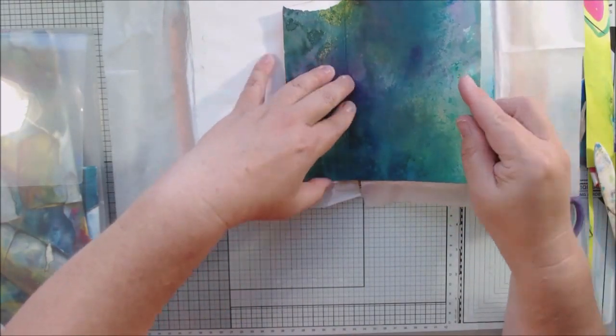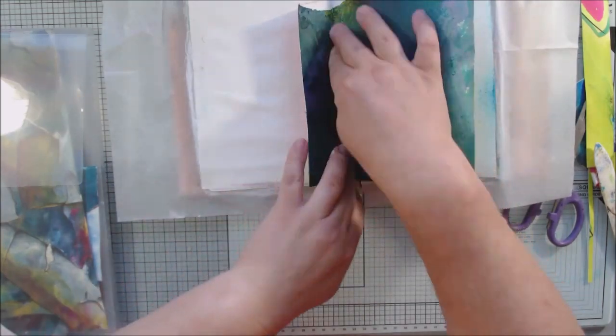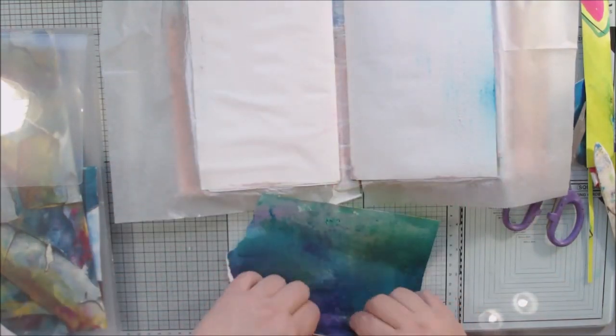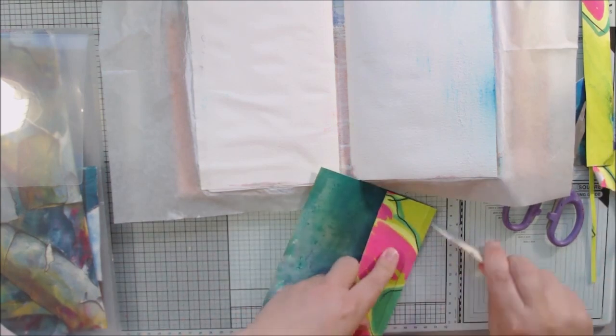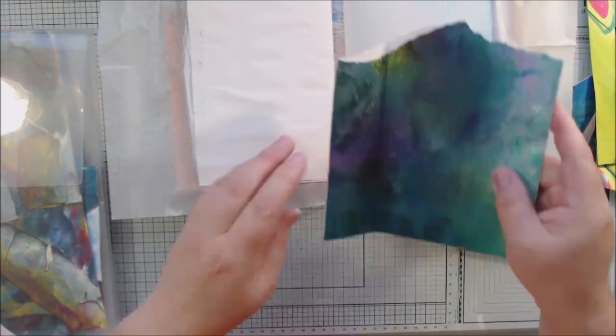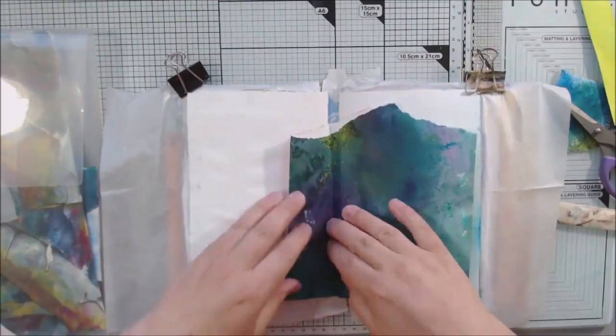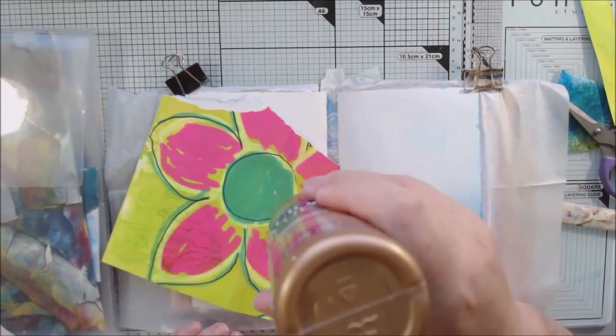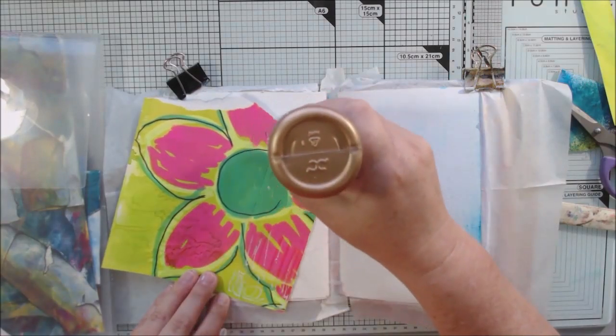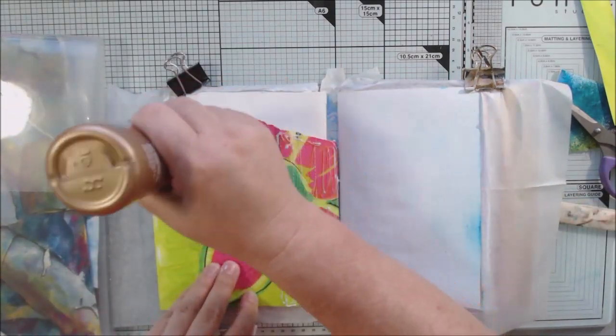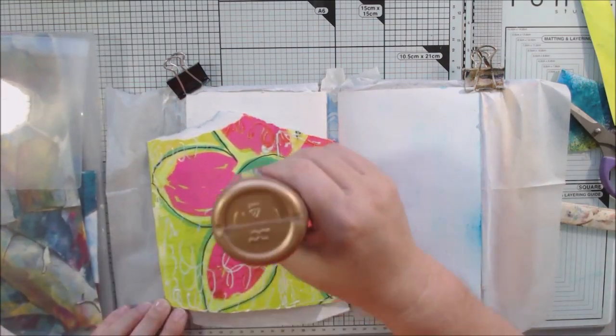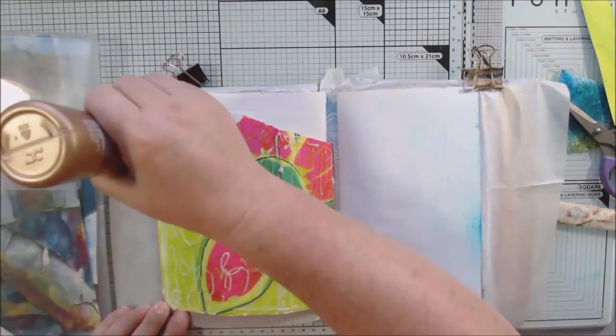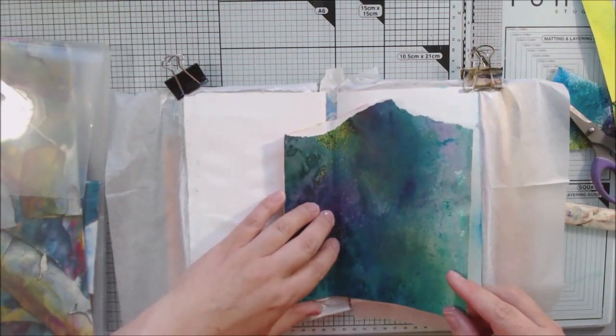So the first thing that I did is I gessoed these pages because I wasn't really sure what I was going to do. And the paper on both sides of this is a lighter weight watercolor paper. It's very textured. It's an 80 pound cheap watercolor paper that I had back way back then. I made this journal probably now three years ago and it's just never been completed. I just like to get that done so that it'll be on the shelf as a completed art journal.